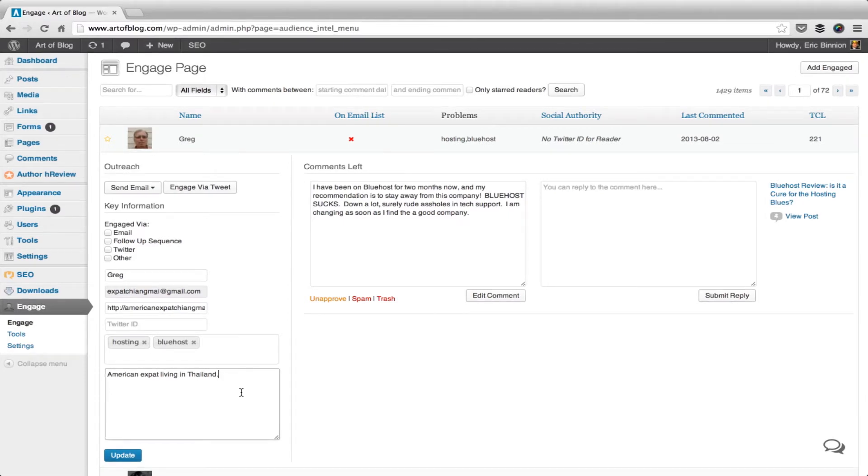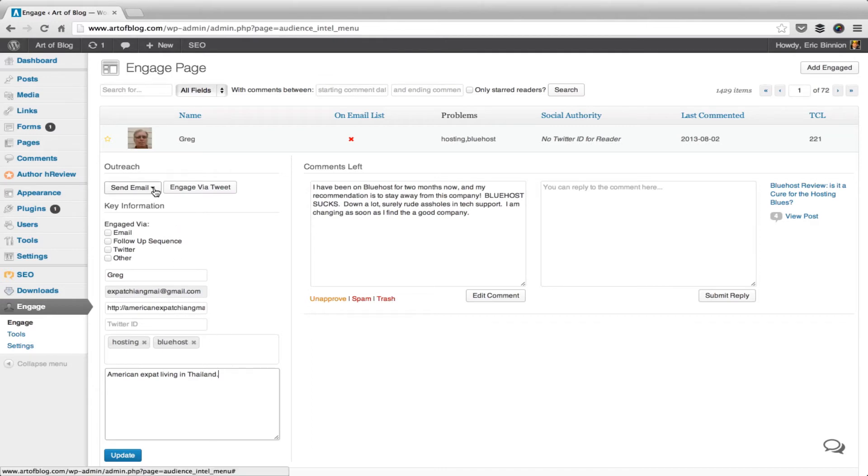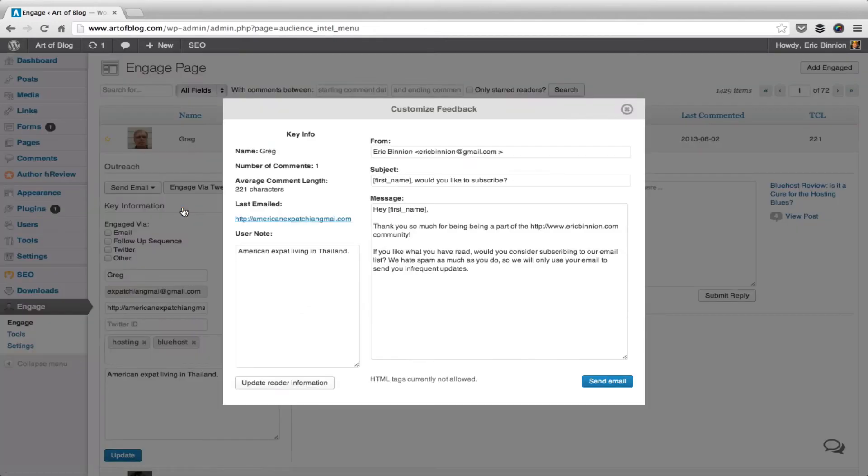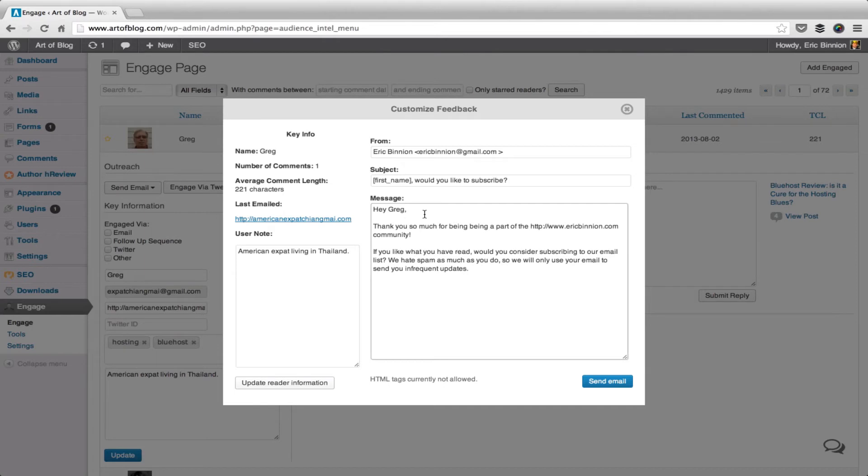You can also email readers from the Engage page. Smart bloggers email every person that comments on their blog with a customized thank you. Engage makes this easy with specific email templates and shortcodes. To send an email to a reader, simply click the Send Email button, then select your template. You'll notice there are shortcodes within this template, and these are updated as you type or click on the message.